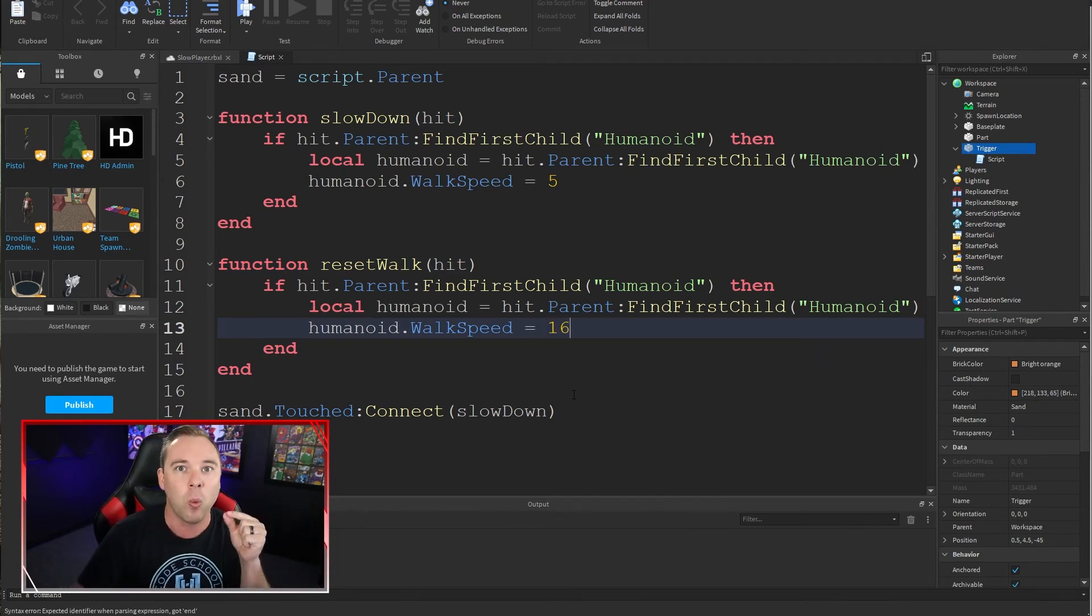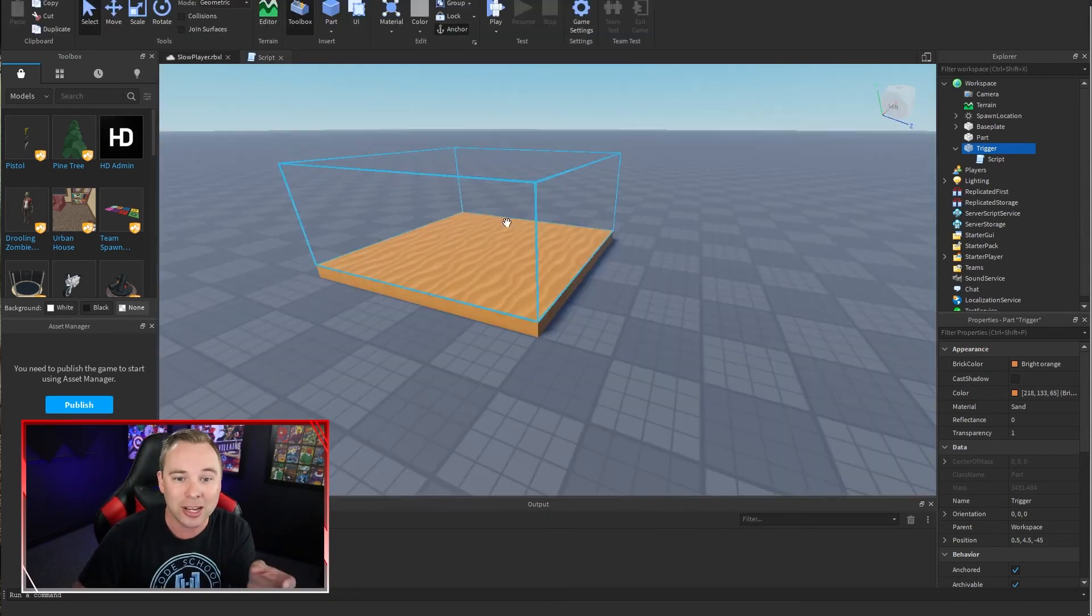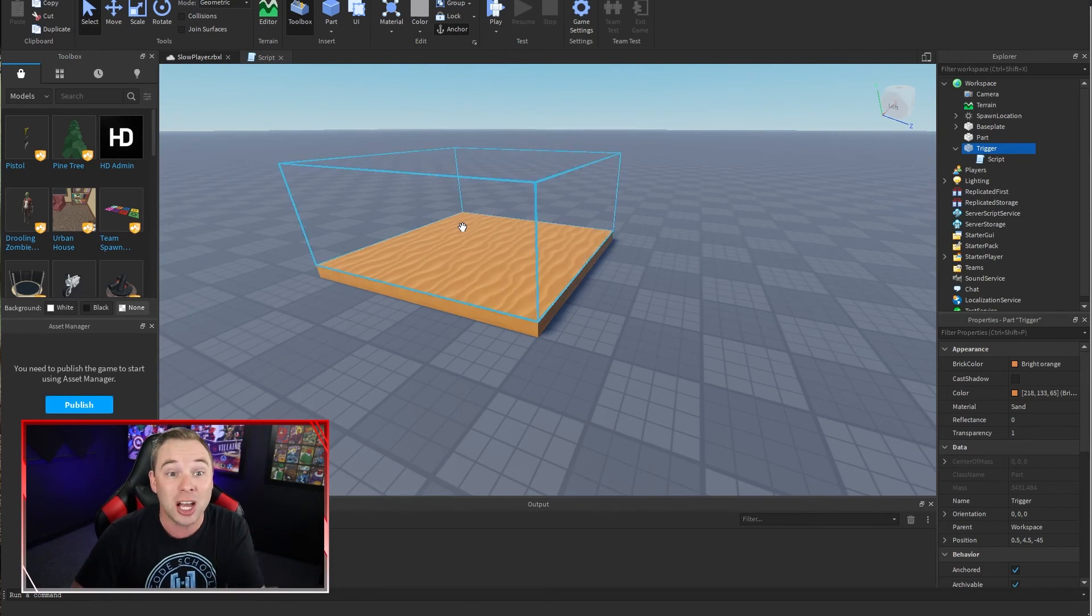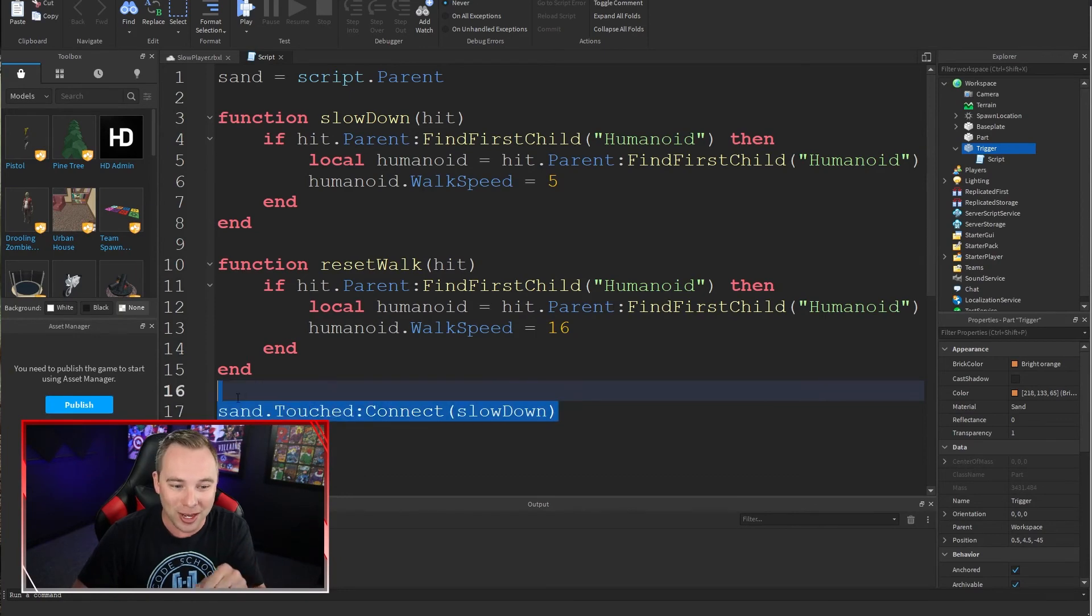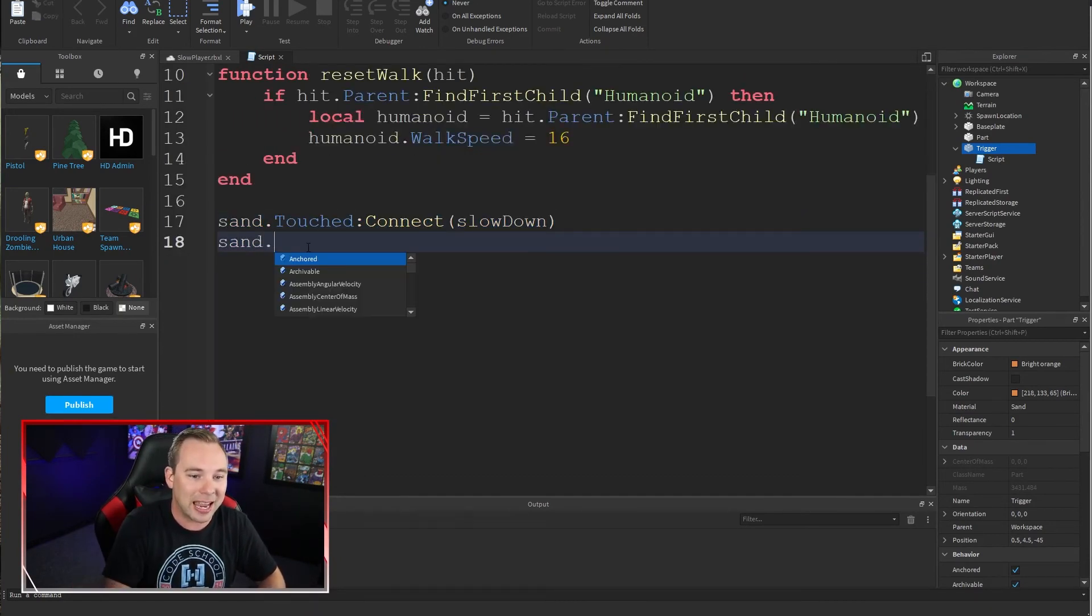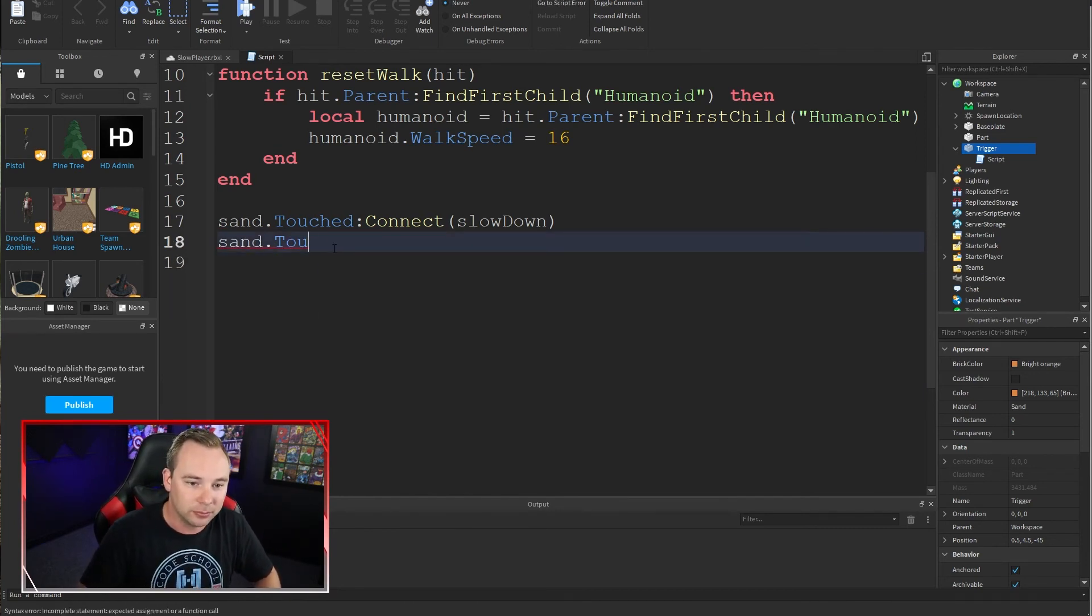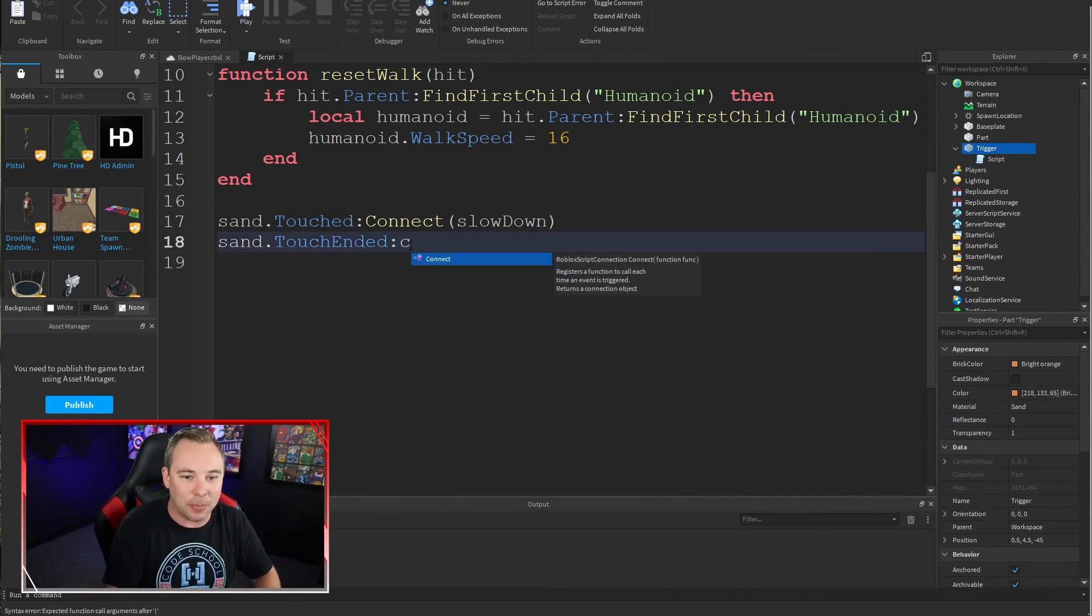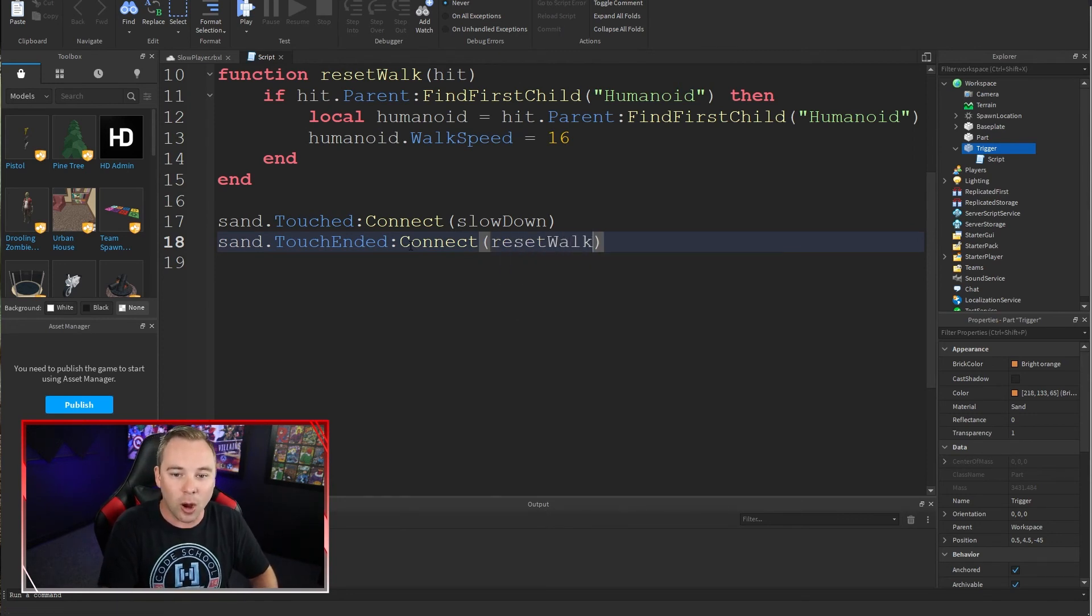Now, when do we want this to happen? We want this to happen when the player is no longer inside of this invisible block, when they're no longer touching this. Well, in Roblox, we have a special event. We have the sand dot touch ended. We can connect up a new function. What did we call our function? We called it reset walk.